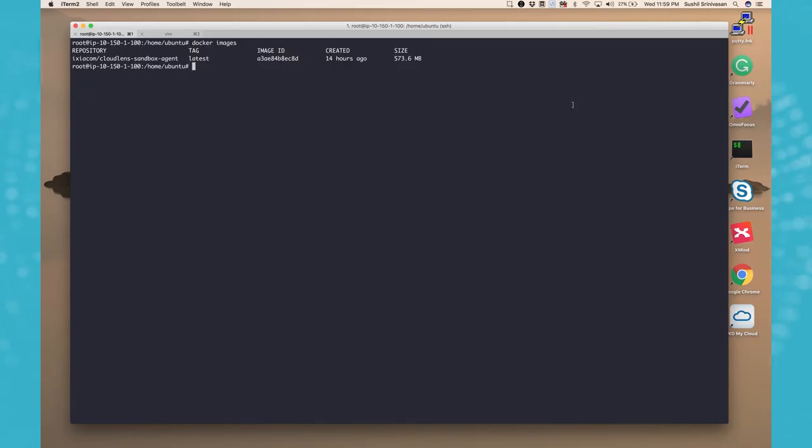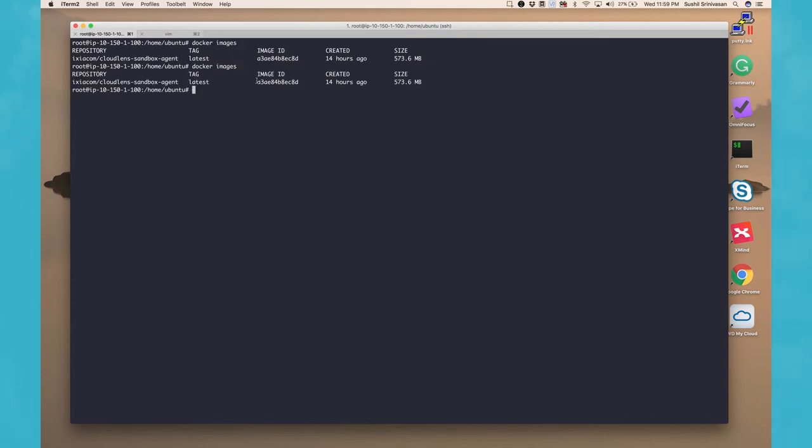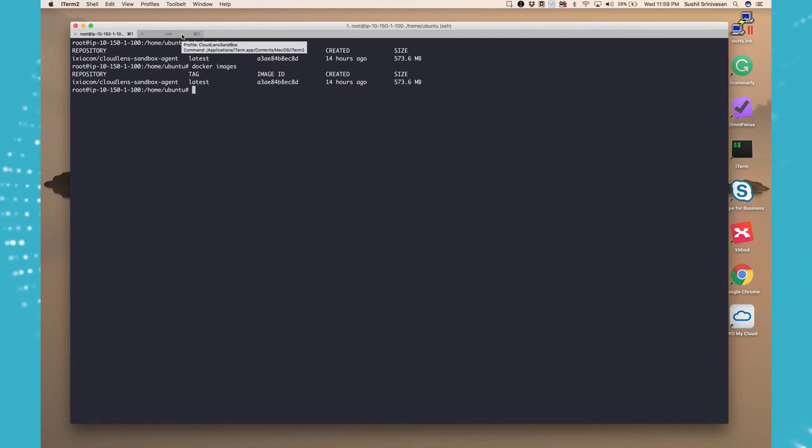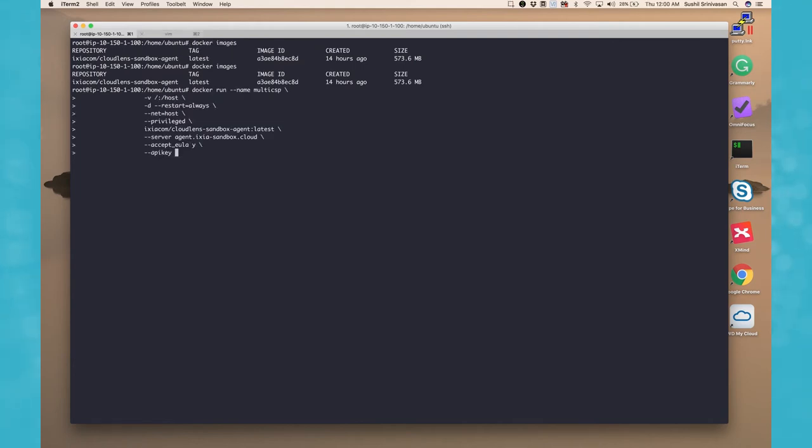Now we are back at our EC2 instance. We checked and downloaded the images. The latest image is already running, so let's look at the command that we want to start our container with.